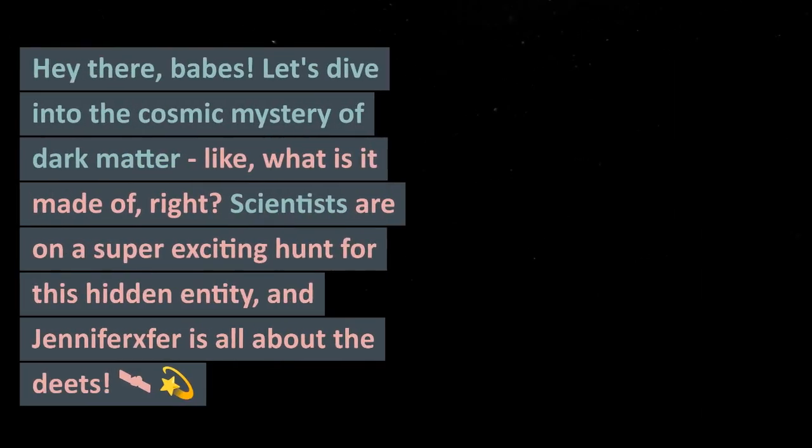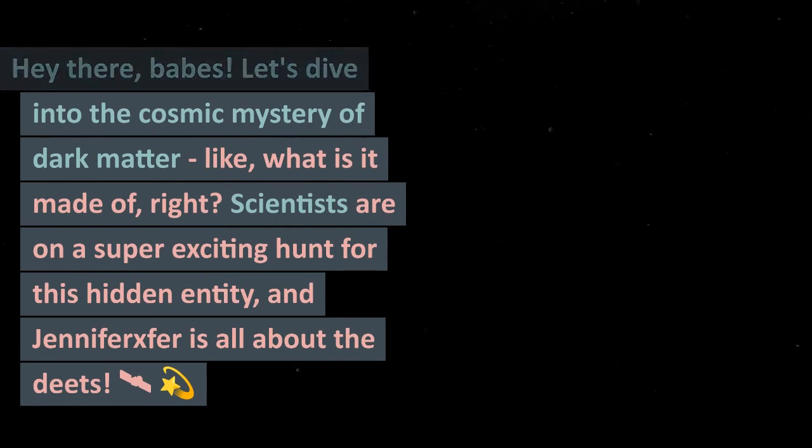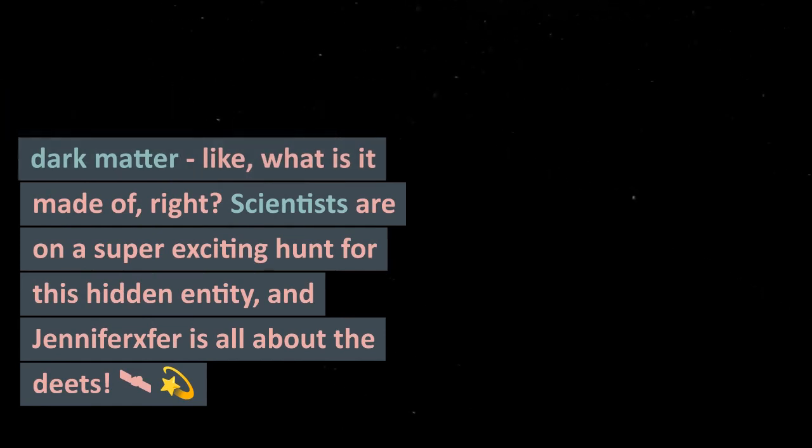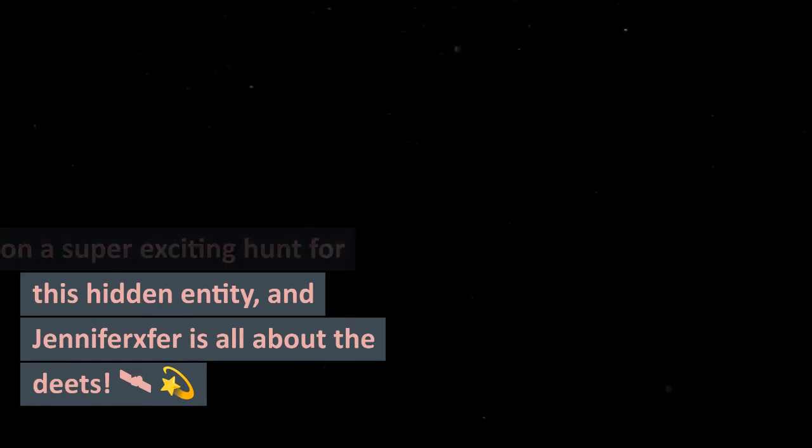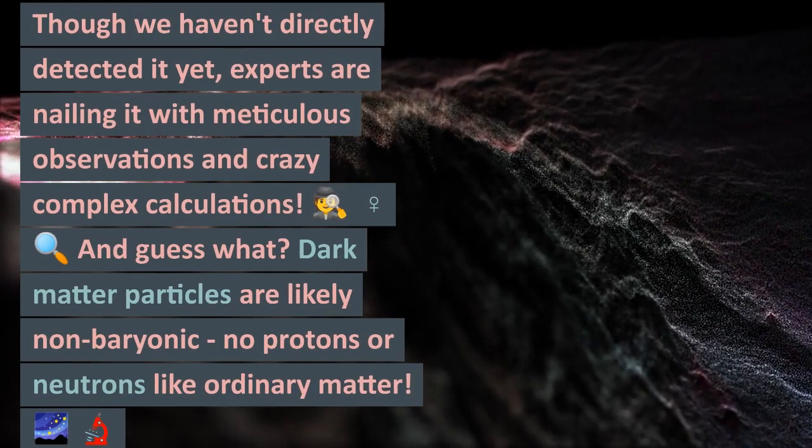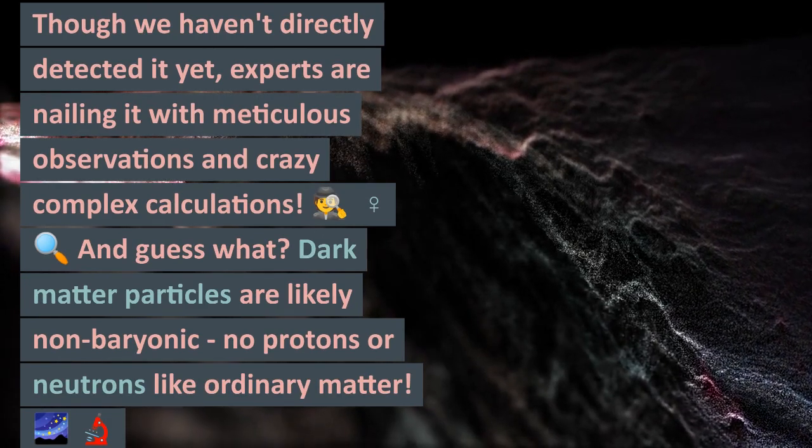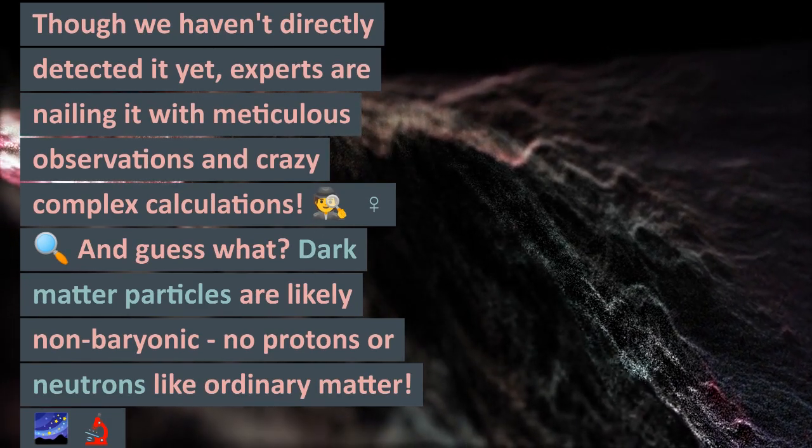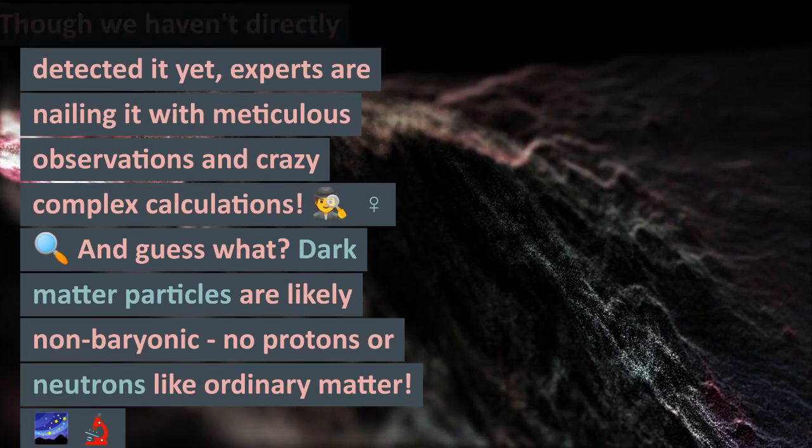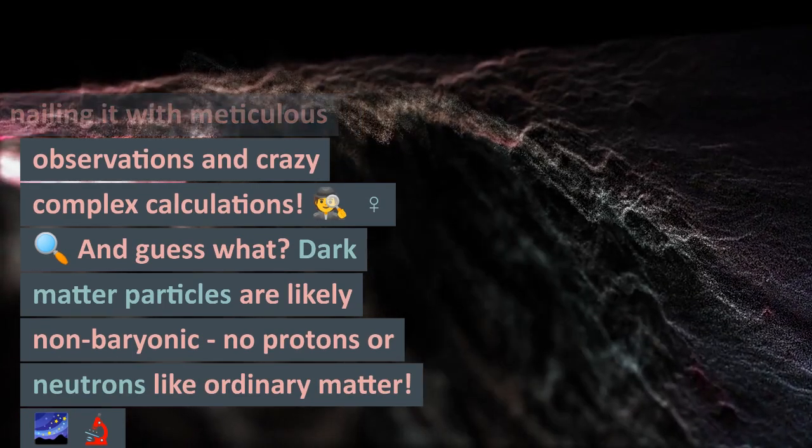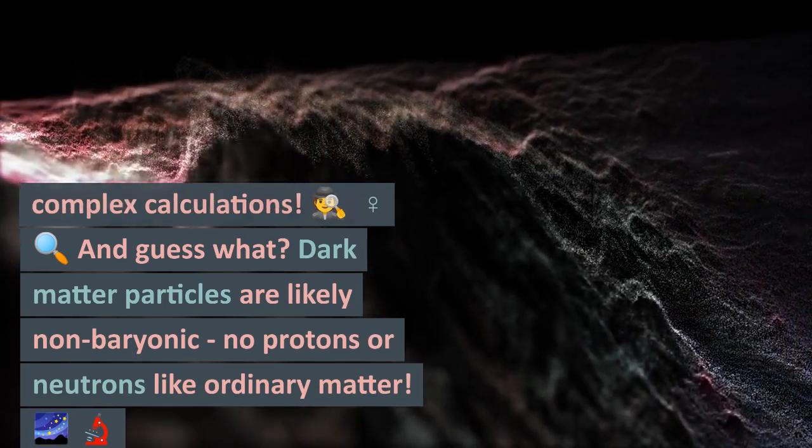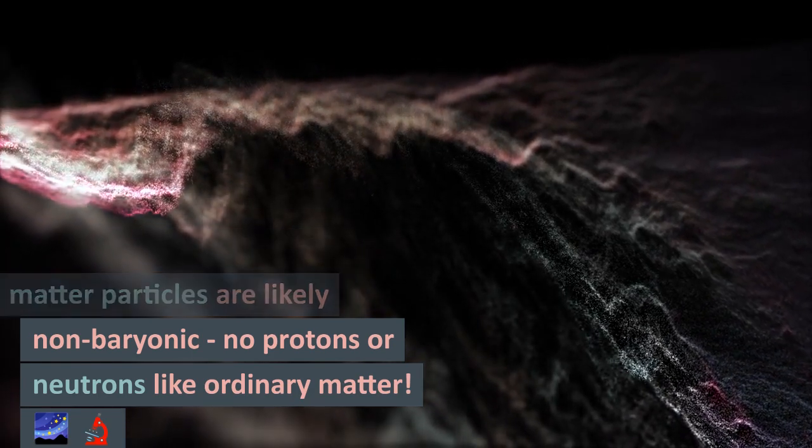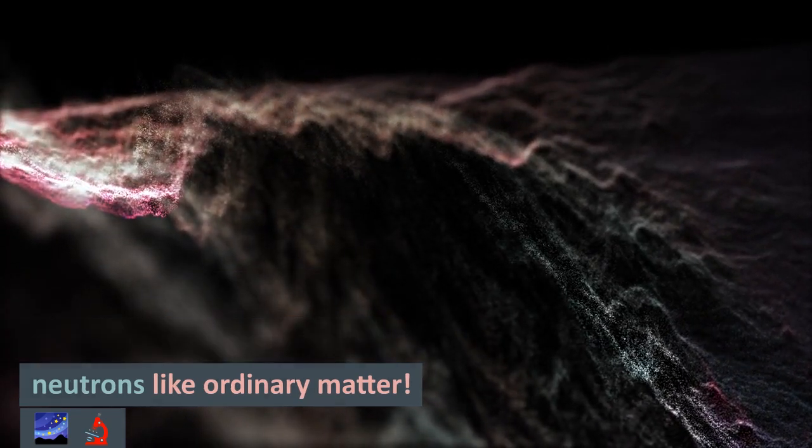Hey there babes, let's dive into the cosmic mystery of dark matter. Like, what is it made of, right? Scientists are on a super exciting hunt for this hidden entity. Though we haven't directly detected it yet, experts are nailing it with meticulous observations and crazy complex calculations. Dark matter particles are likely non-baryonic - no protons or neutrons like ordinary matter.